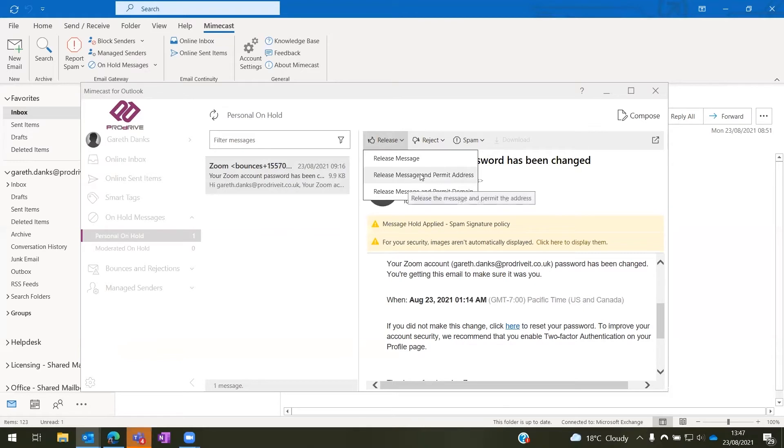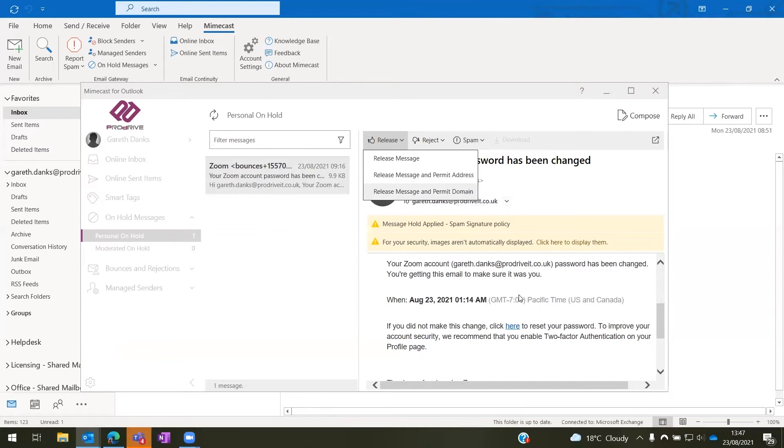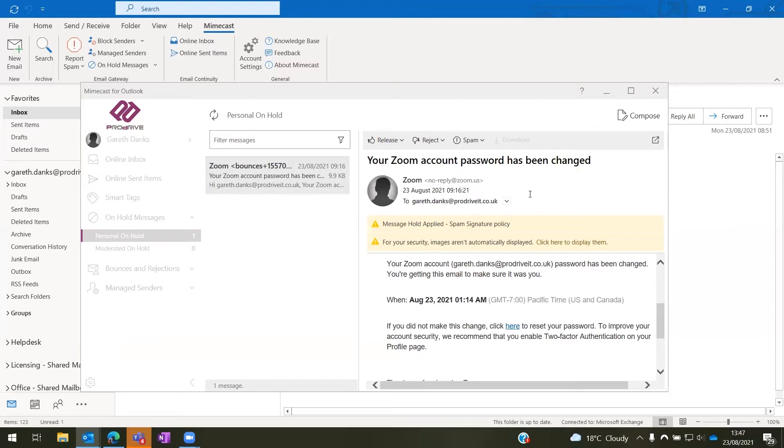Release message and permit address will add the single address into our permit list, which means that this account will never be blocked for spam again. And then we also have the release message and permit domain option. Now that will add the domain @zoom.us to my allow list.